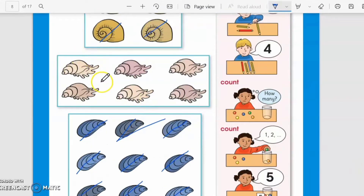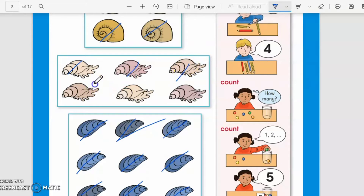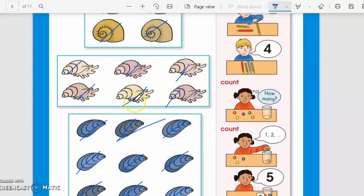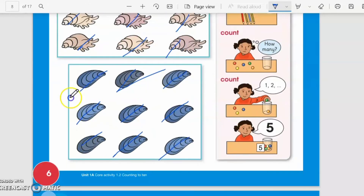How many shells are here? Let's count. Count with me: one, two, three, four, five, six. Very good! Here are six shells in this group. And here is another set of shells.